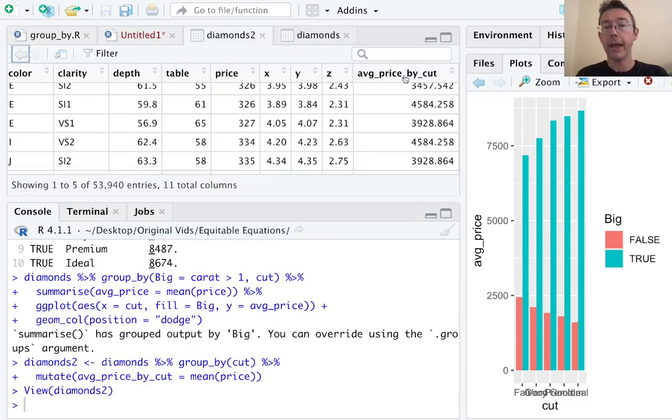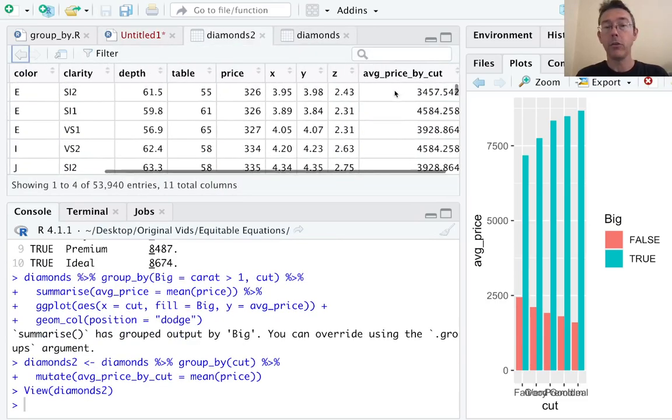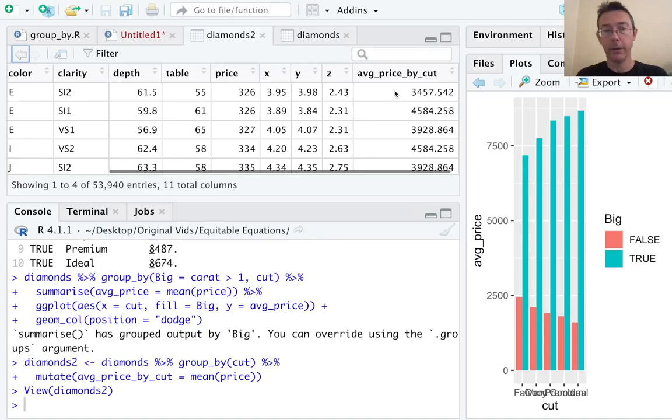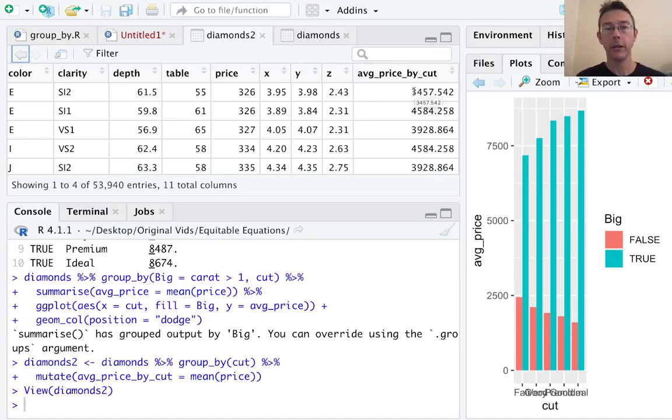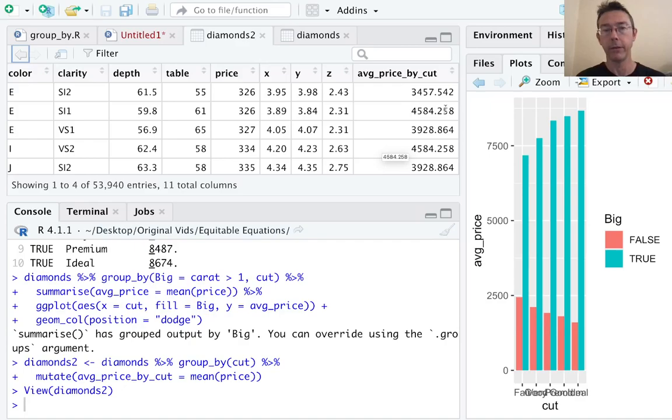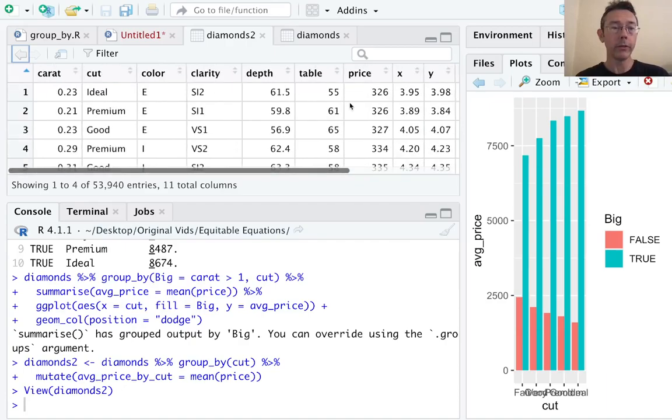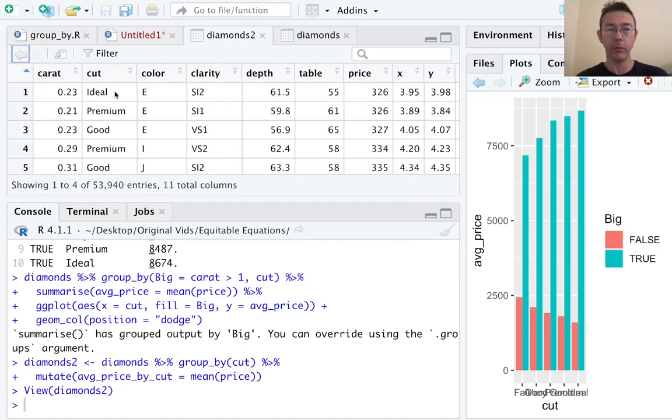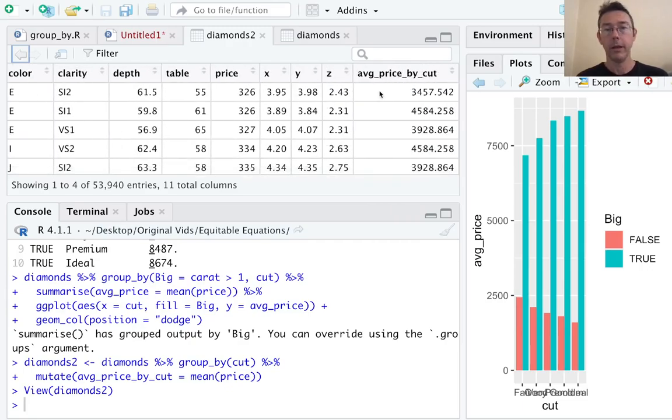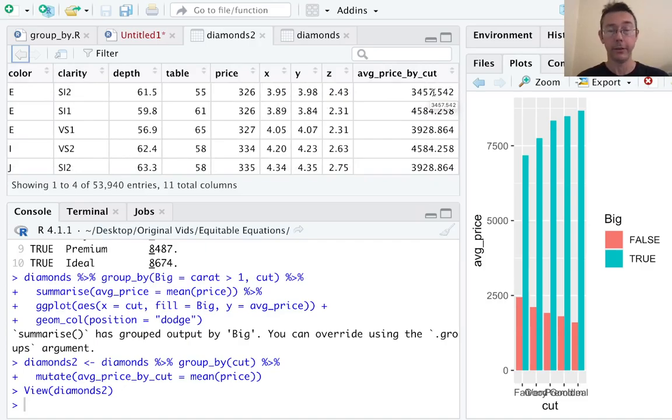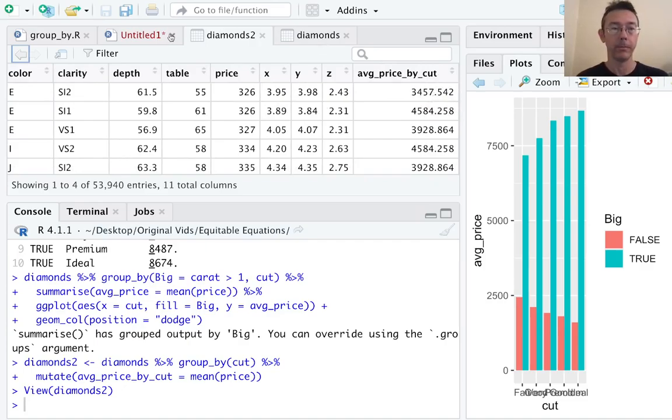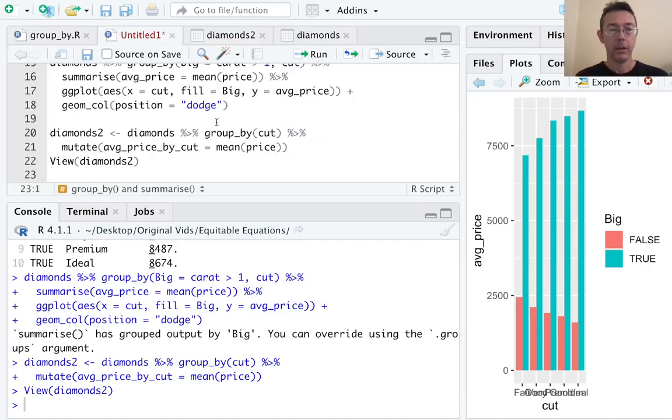We've added a new column here. And if you look down this column, there are only going to be five values in it. For instance, here you see 4584.258. Here you see it repeated. What it's doing is it's taking the average price of all diamonds with an ideal cut, premium cut, good cut, and so on. And putting the correct average in the cell in this new column. So that's potentially useful.